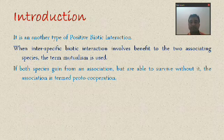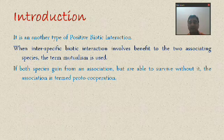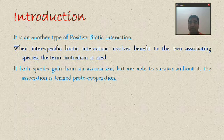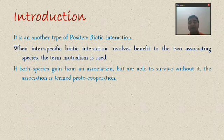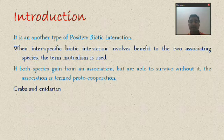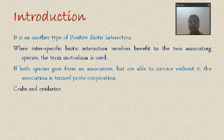In proto-cooperation, both individuals benefit but that union is not obligatory, not mandatory, not compulsory. It is called proto-cooperation. If the association is mandatory, obligatory, and compulsory, it is called mutualism. The first example of proto-cooperation is the crab and cnidaria — that means cnidarians — where there is growth and development of cnidarians on the body of the crab.